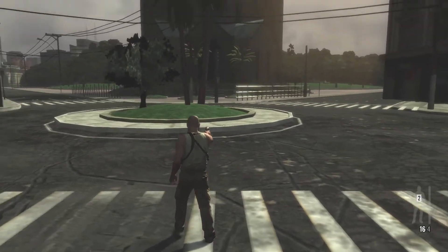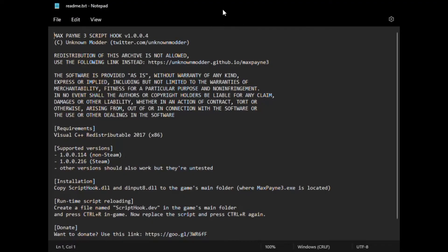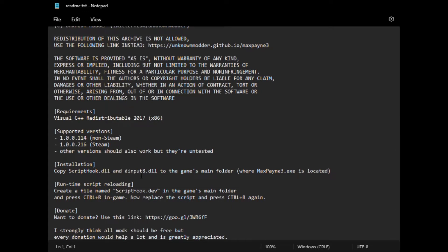I'm going to head to my home screen and we're going to start this. So now that we're here, you're going to have these files right here — you have input8.dll and script hook.dll. In the readme, it says you're going to copy script hook.dll and the other dll into the game's main folder. Wherever your Steam library is — Steam apps, common, Max Payne 3, Max Payne — you're just going to drag and drop these two files right into that main directory. I've already done it so I'm not going to do it again.